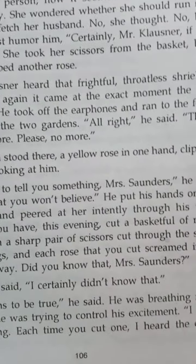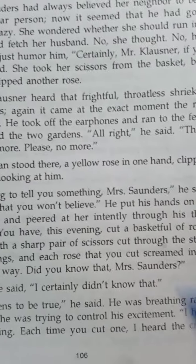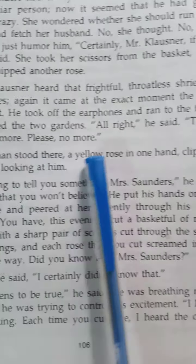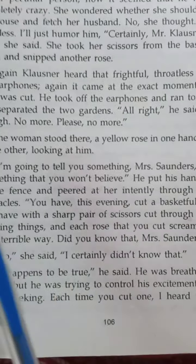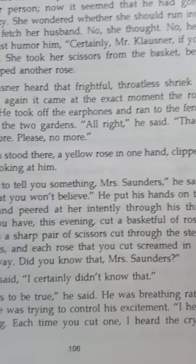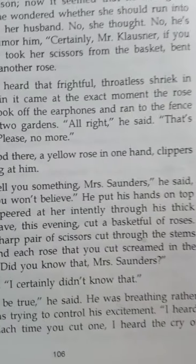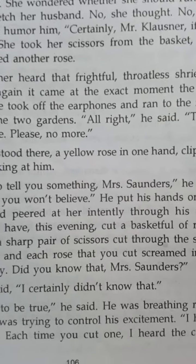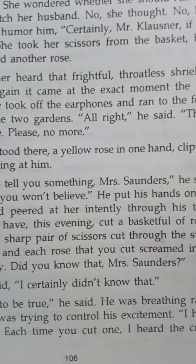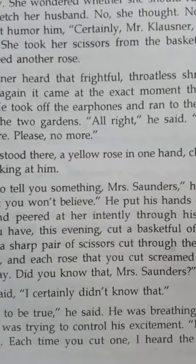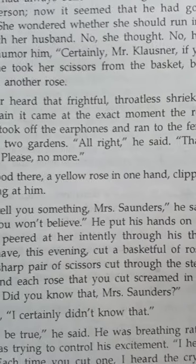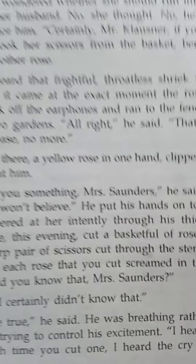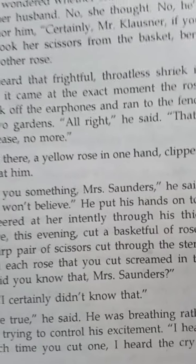The woman stood there with a yellow rose in one hand and clippers in the other, looking at him. Lozner said: 'I am going to tell you something, Mrs. Saunders — something that you won't believe.' He put his hand on top of the fence and peered at her intently through his thick spectacles. 'You have this evening cut a basketful of roses. You have with a sharp pair of scissors cut through the stems of living things, and each rose that you cut screamed in the most terrible way. Did you know that, Mrs. Saunders?' Lozner was asking whether she knew that when she was cutting the roses, the roses were making a terrible noise — screaming in a terrible way.